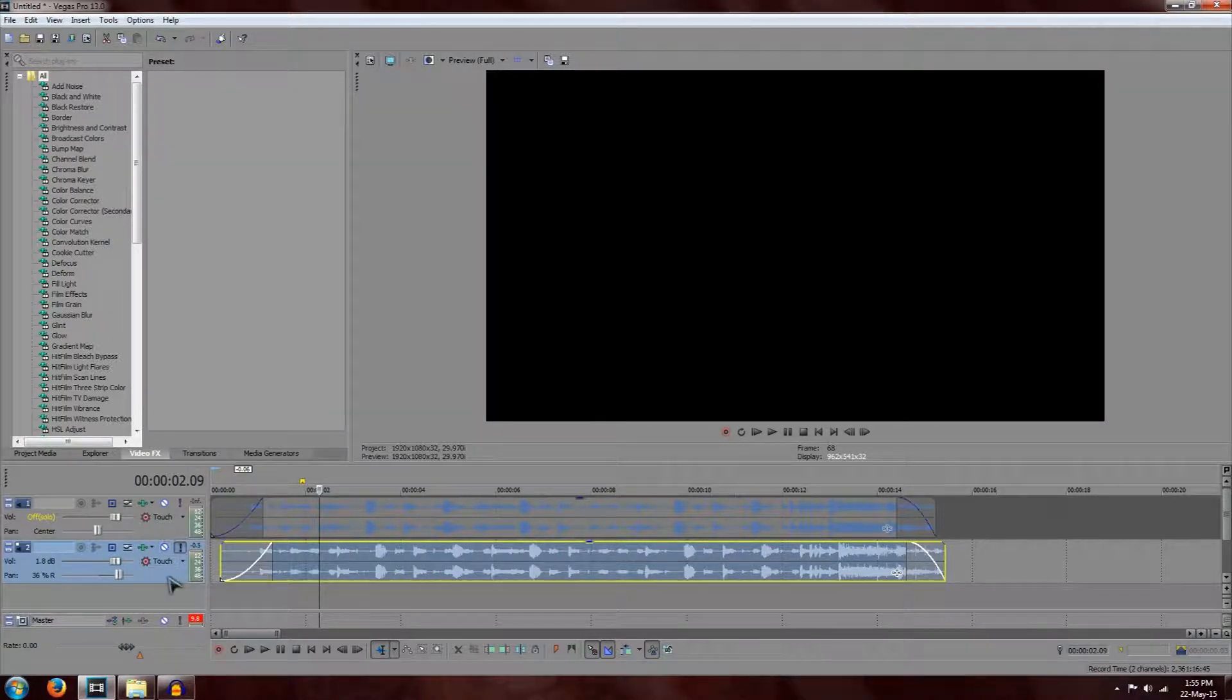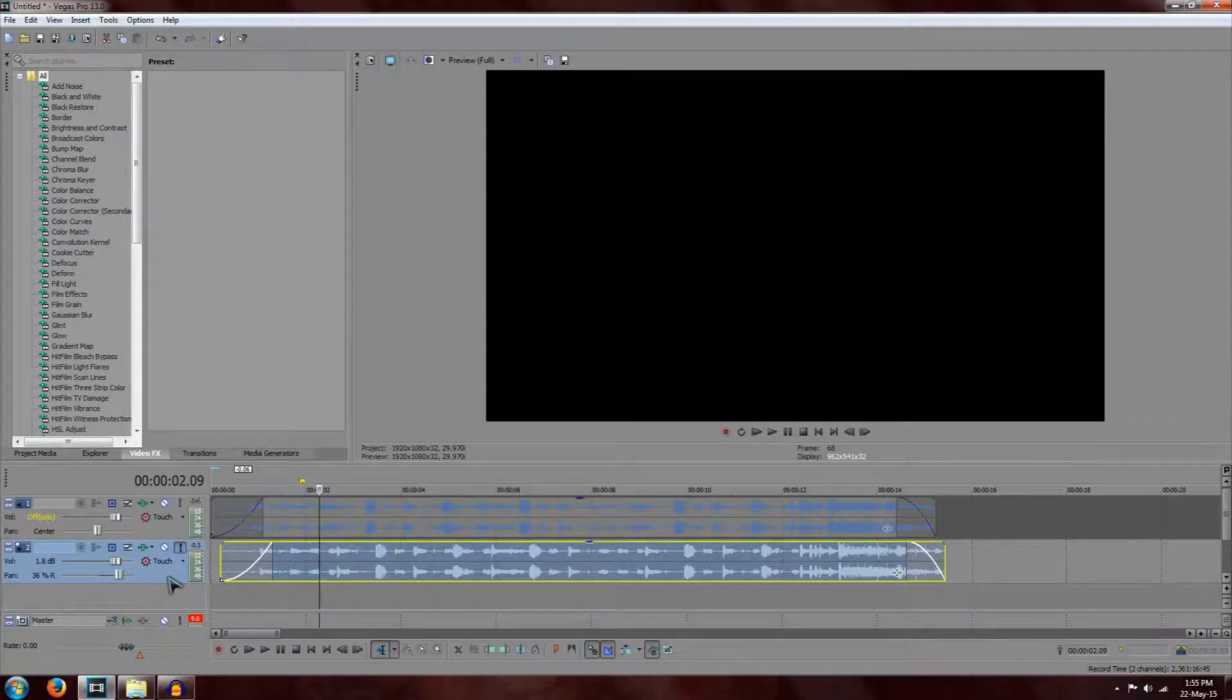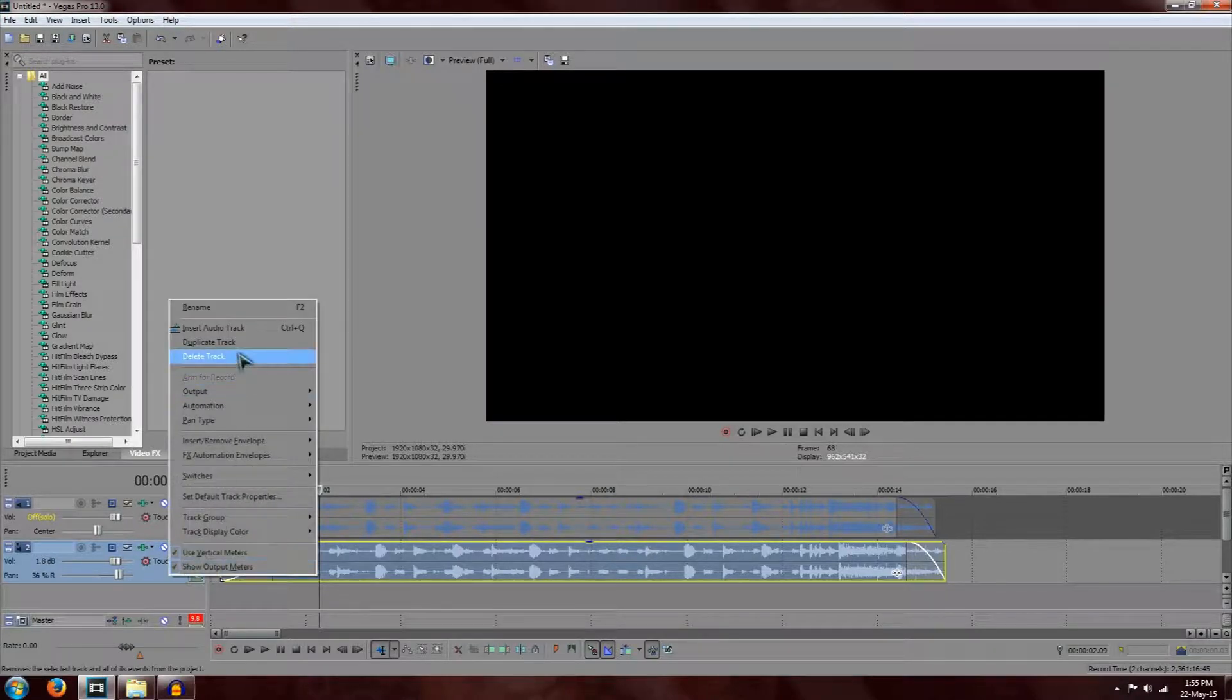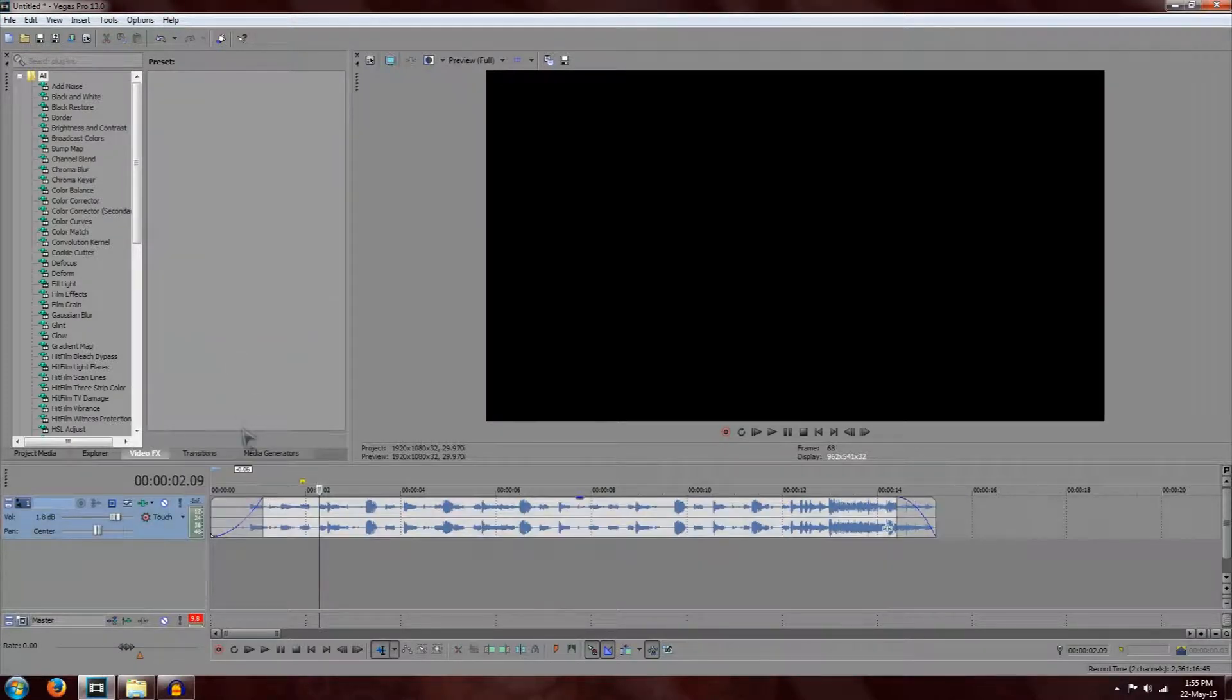If you want to delete a track, all you've got to do is just press right click and delete track so that you only have one music here again.